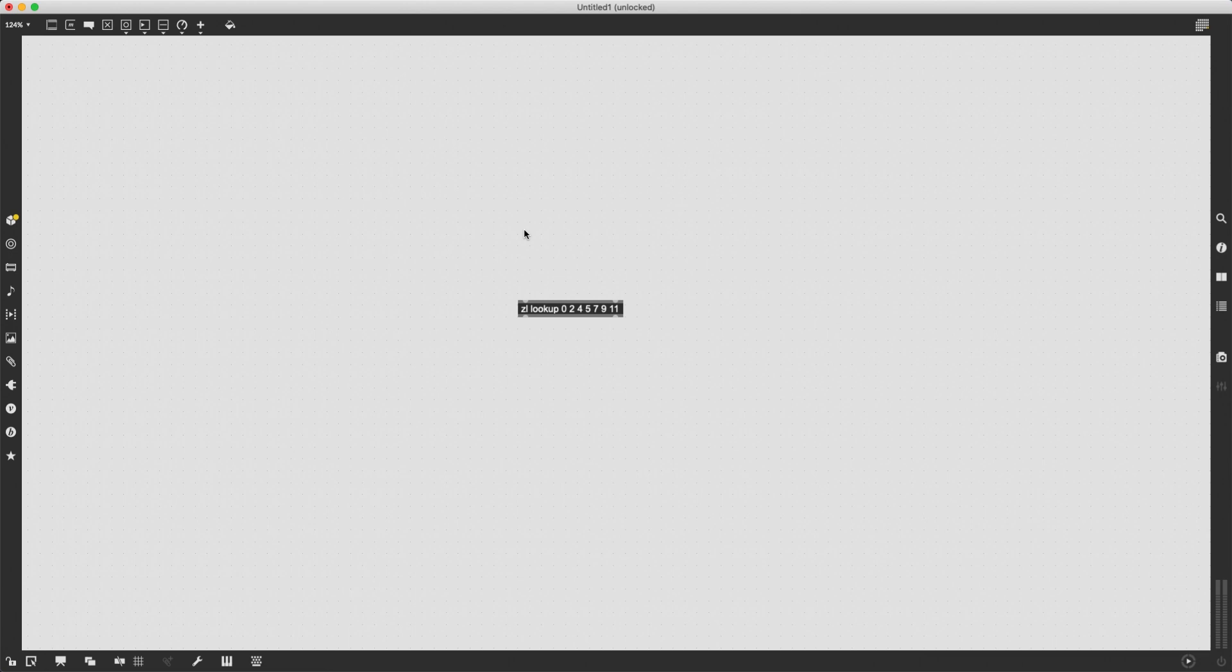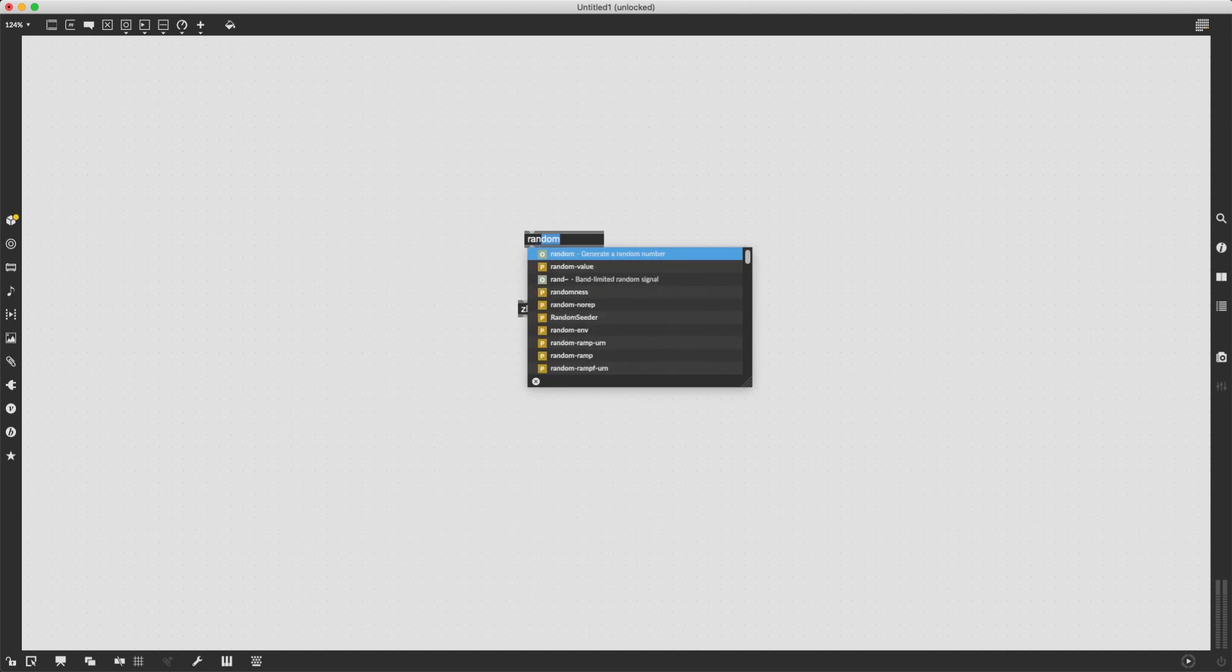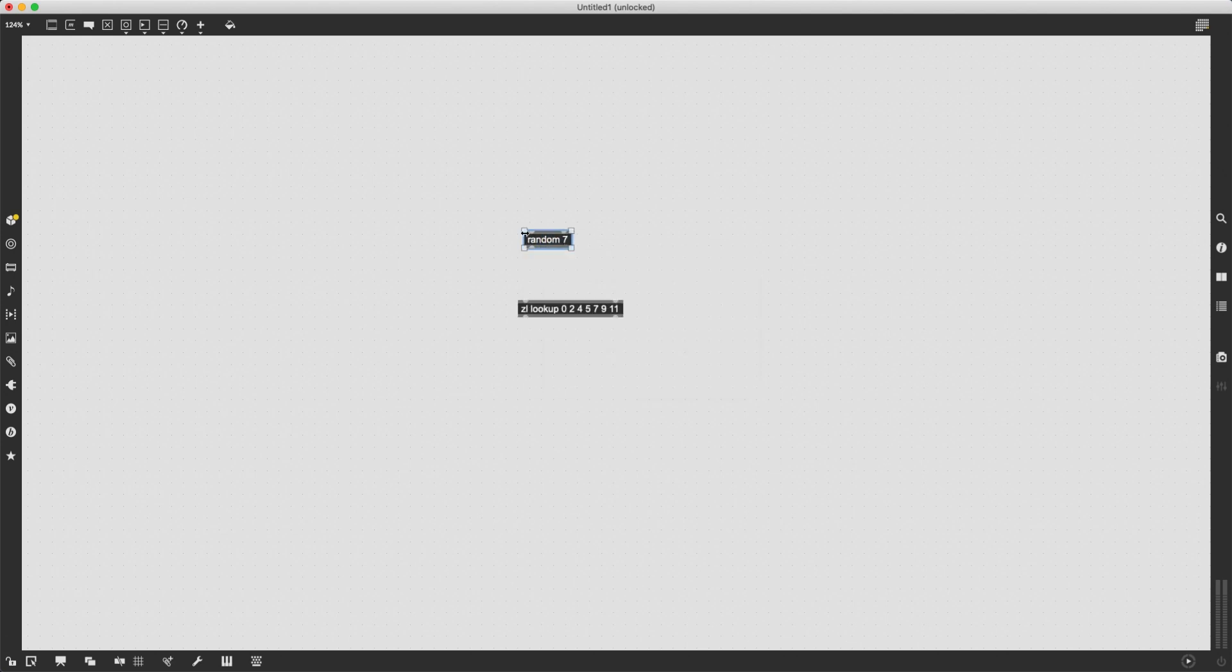ZL lookup is going to expect numbers between zero and six. So I can just simply type random seven. Now each time random seven receives a bang, it is going to give me a number, a random number between zero and six.